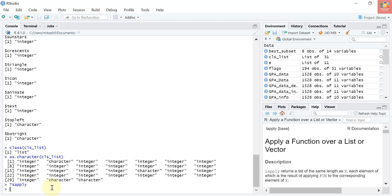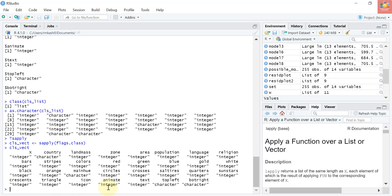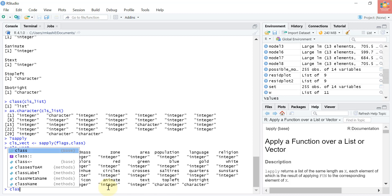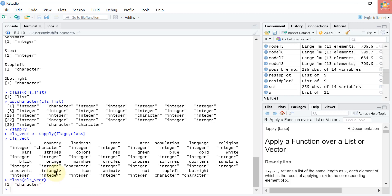Now let's use sapply the same way we used lapply to get the class of each column of the flags dataset. Let's store it in a new variable: cls_vect <- sapply(flags, class). If I print cls_vect I can see the class of every variable in my flags dataset. Let's use class(cls_vect) to confirm that sapply simplified the result to a character vector. These results are more simplified compared to the lapply output.